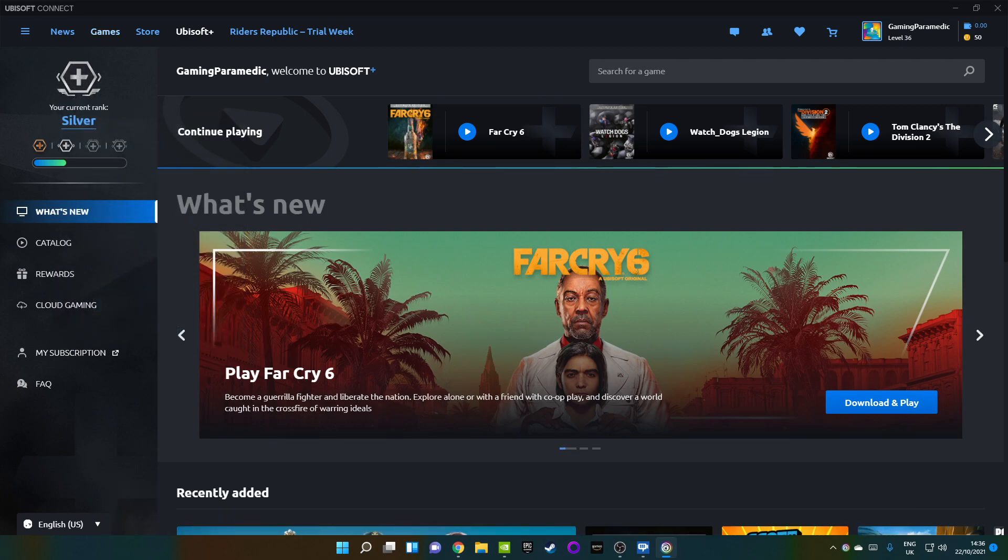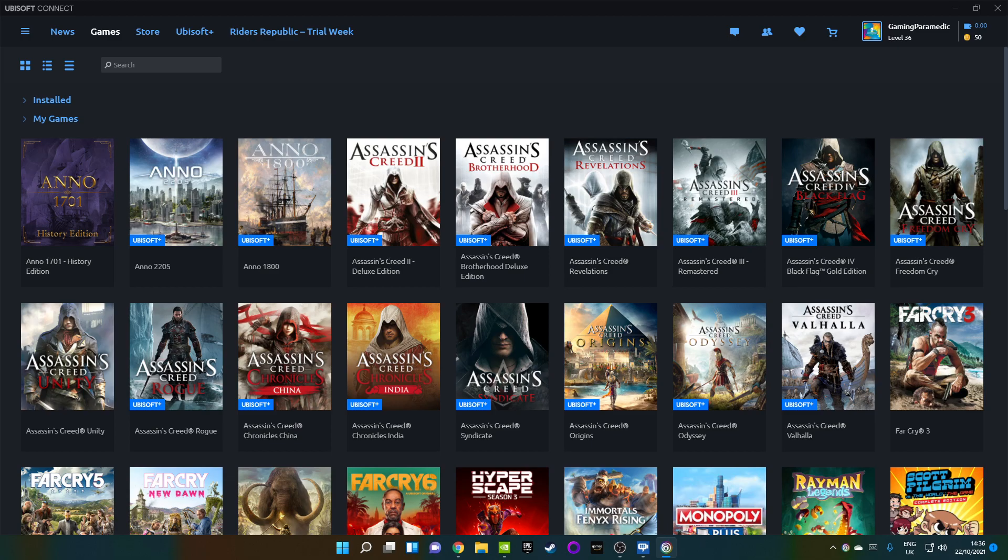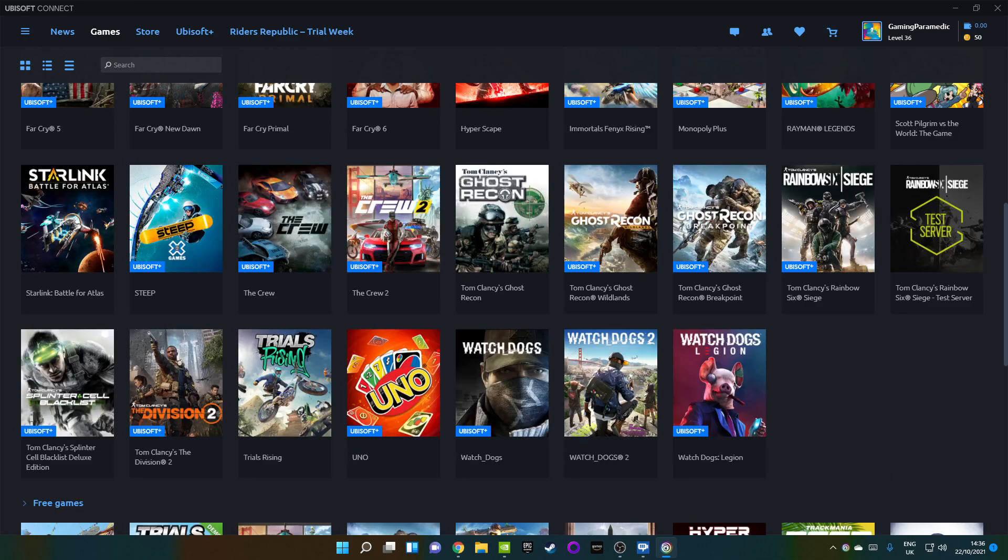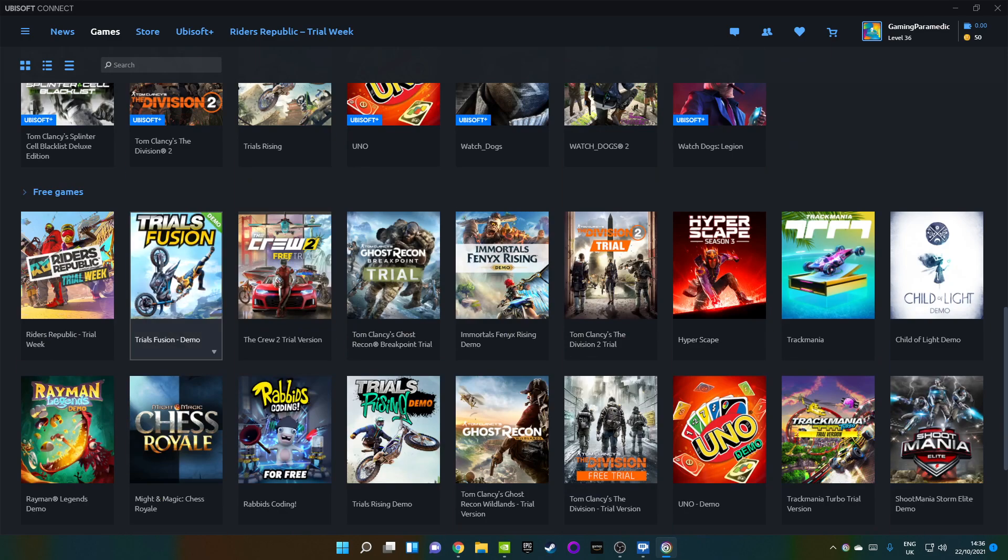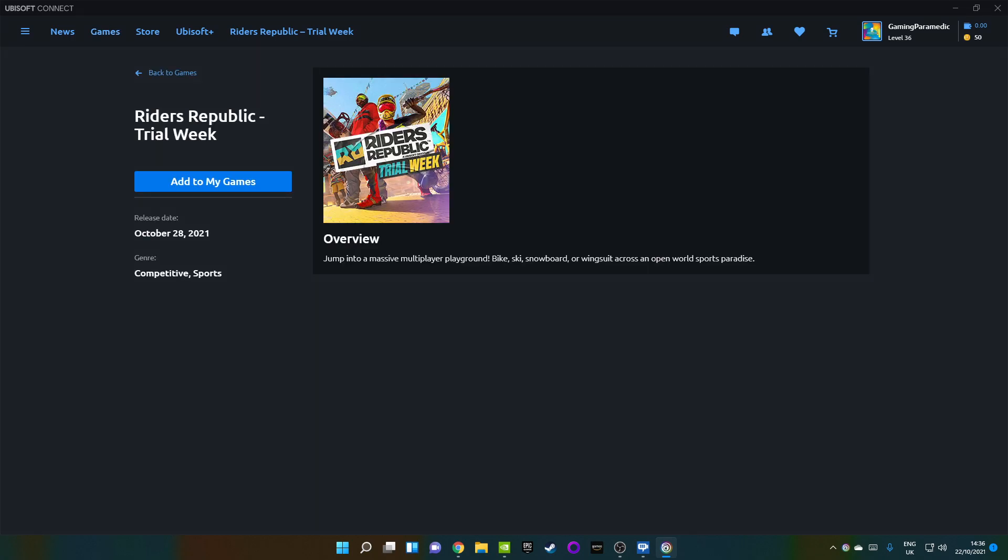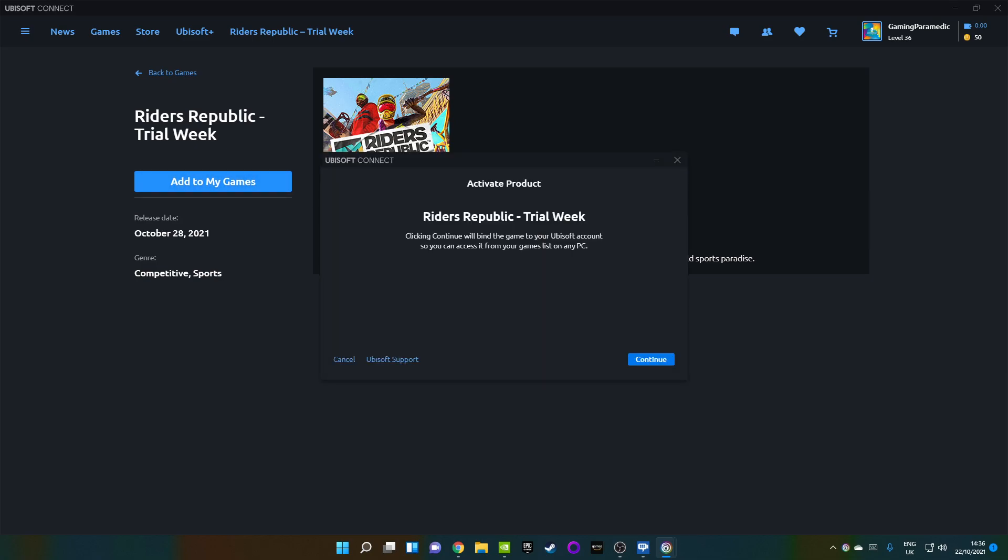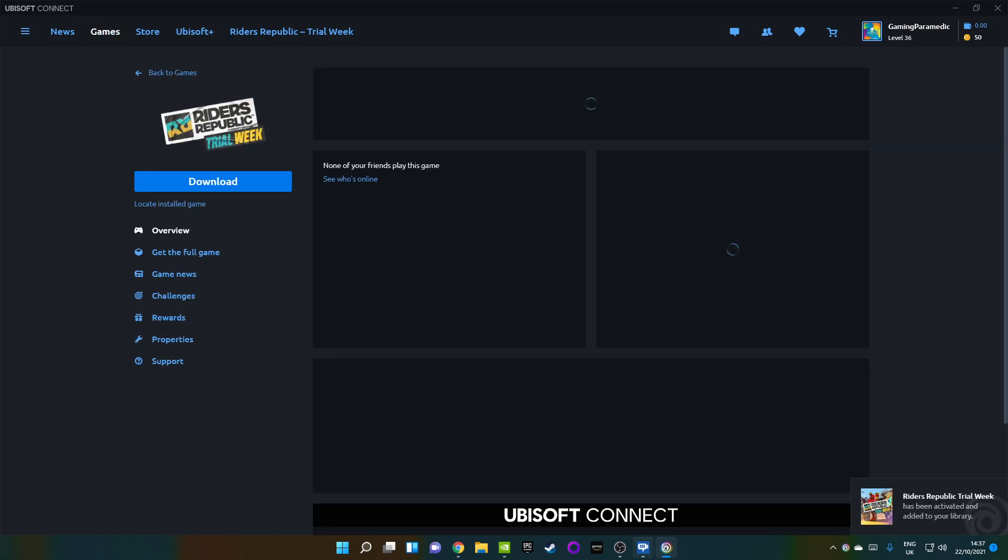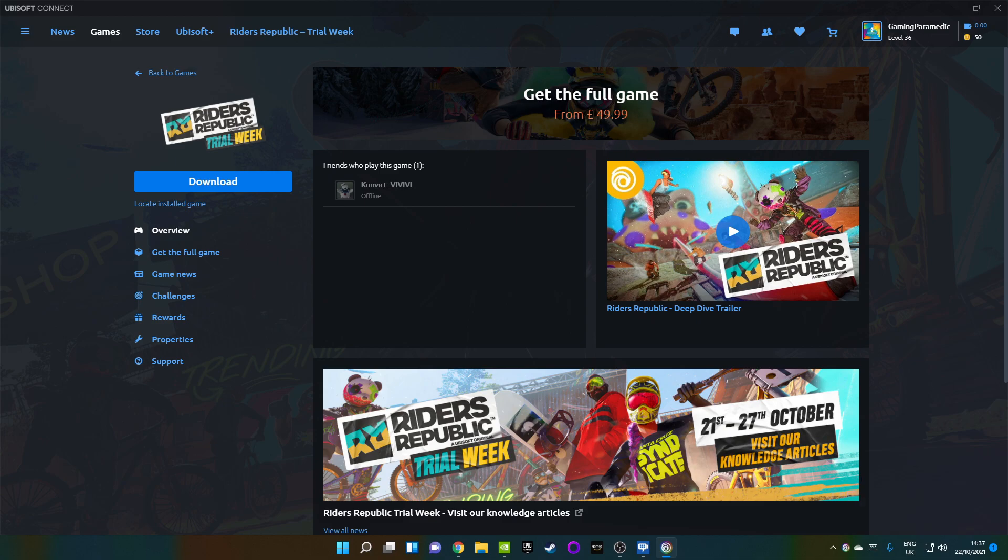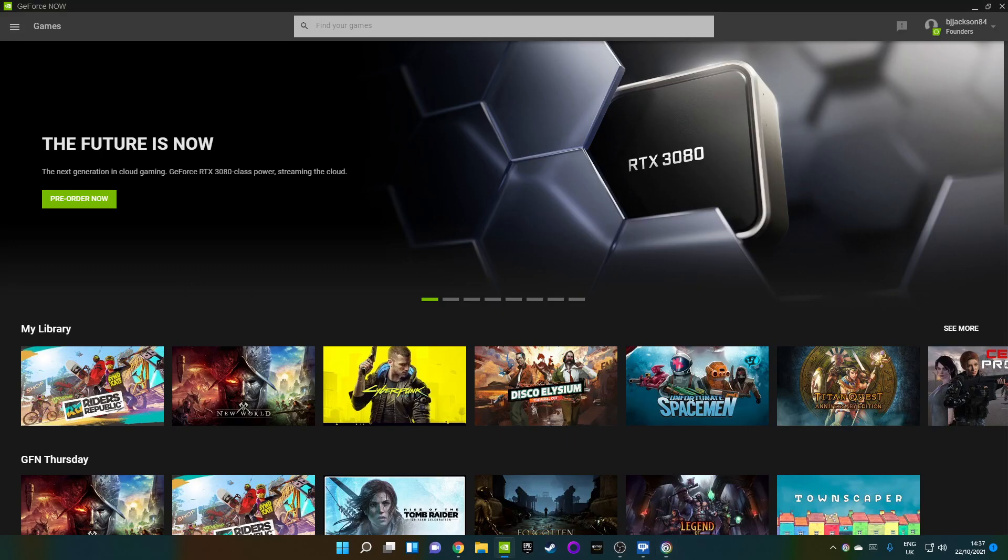So what I'm going to do, I'm going to go to games, and then I'm going to scroll down. And then we will see the Riders Republic Trial Week. I'm going to click more actions and view the game. And then you need to go in and click add to my games. So activate product. By clicking this, you will bind Ubisoft to your account so you can access your games list on any PC. Thank you very much. Clicked. Done.